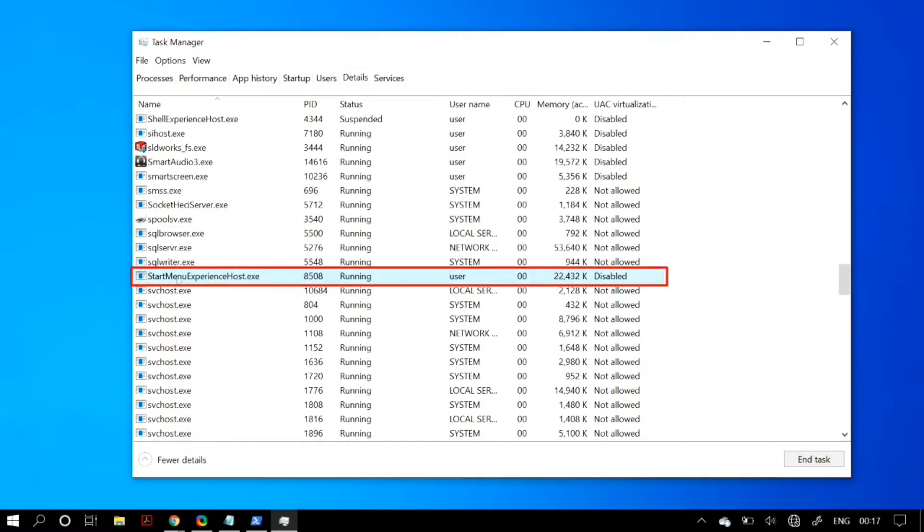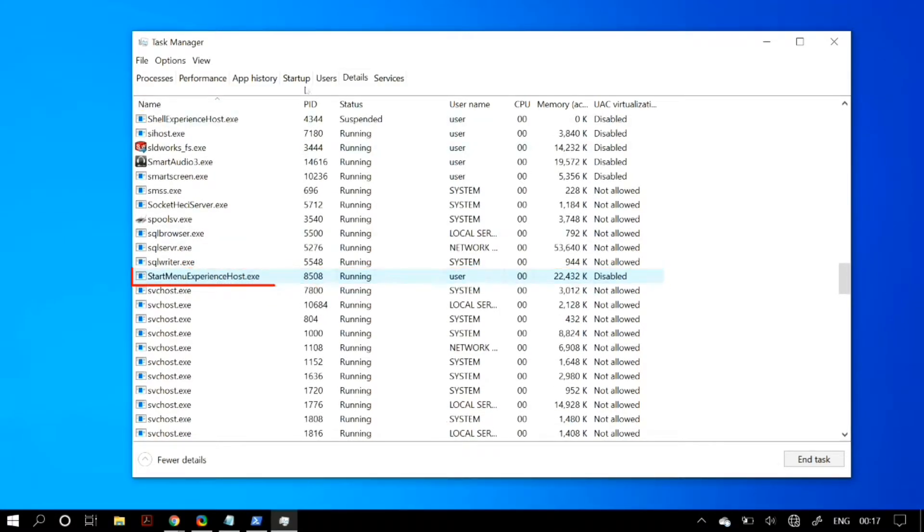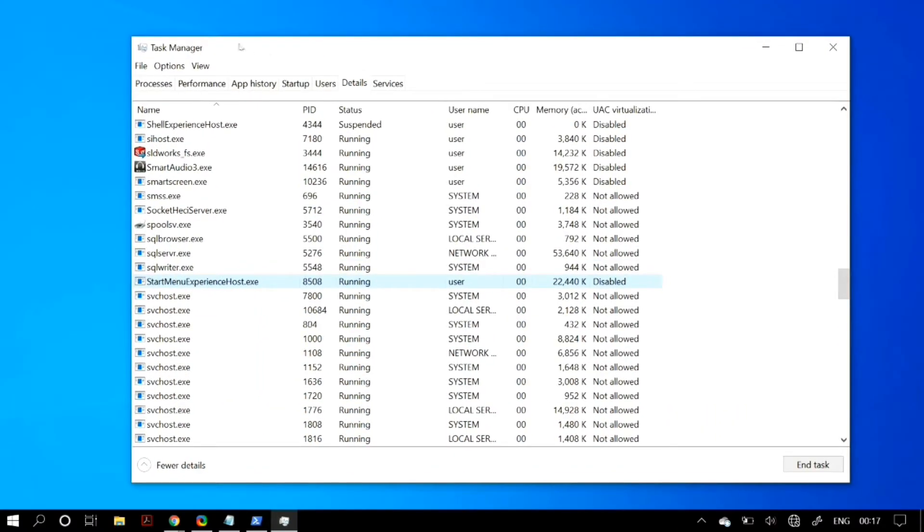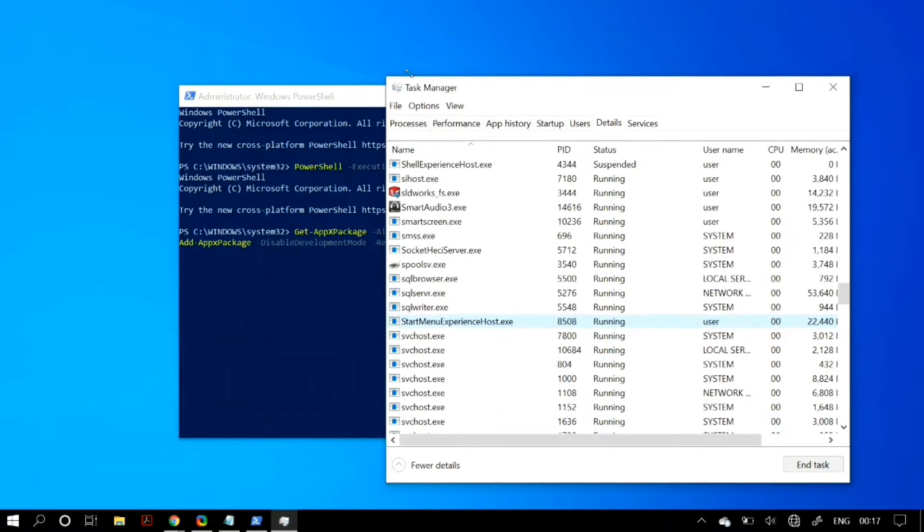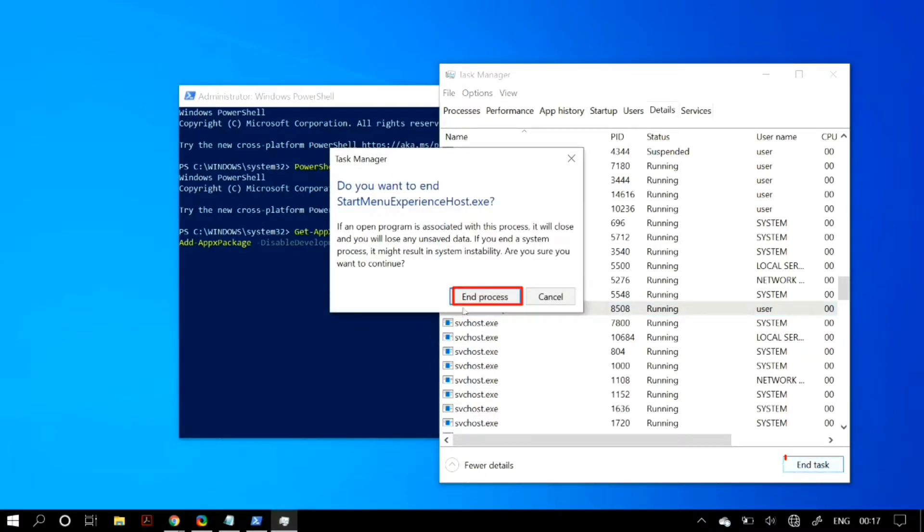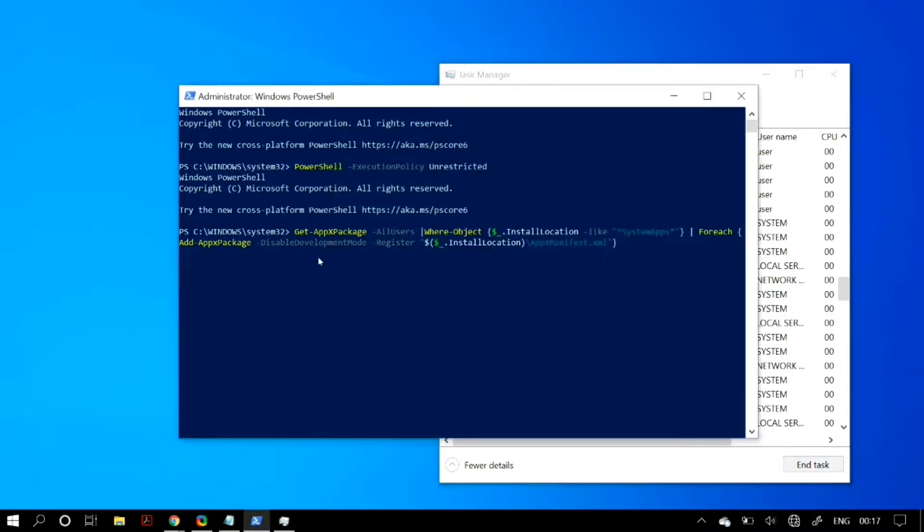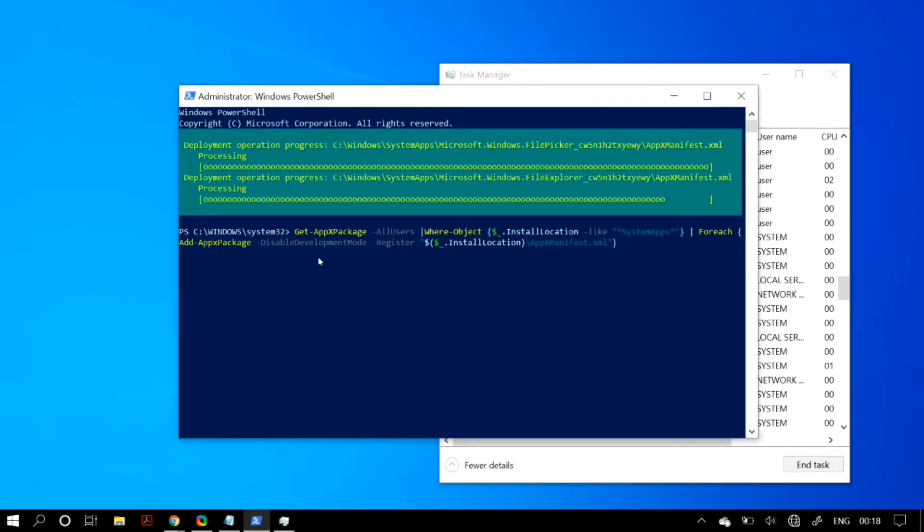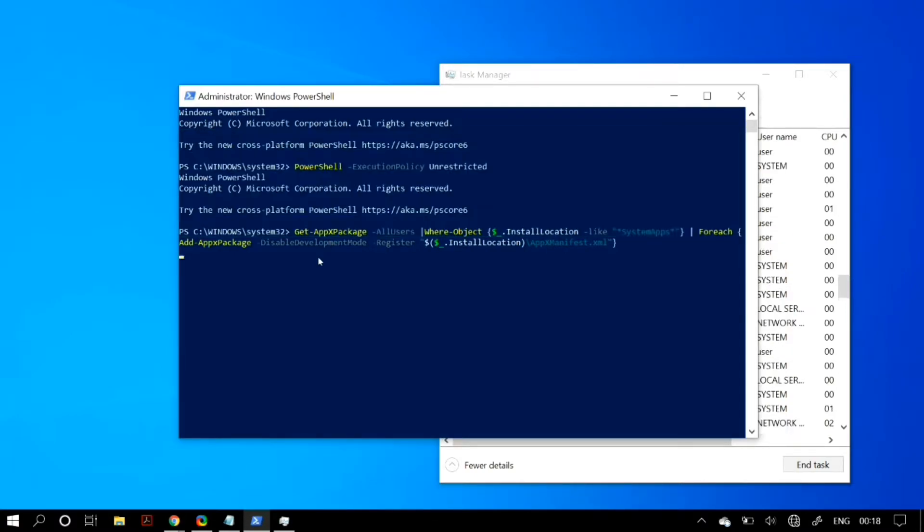Now you really have to be quick here: click on 'End Task,' and when it asks if you want to end the task, click yes. Immediately go back to your PowerShell and press Enter on the command you just pasted to run it.